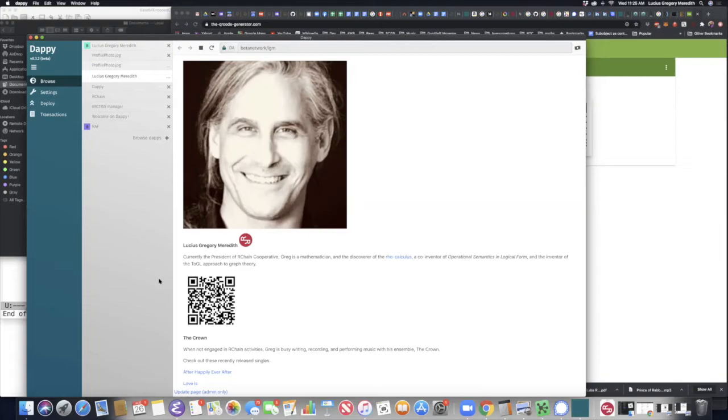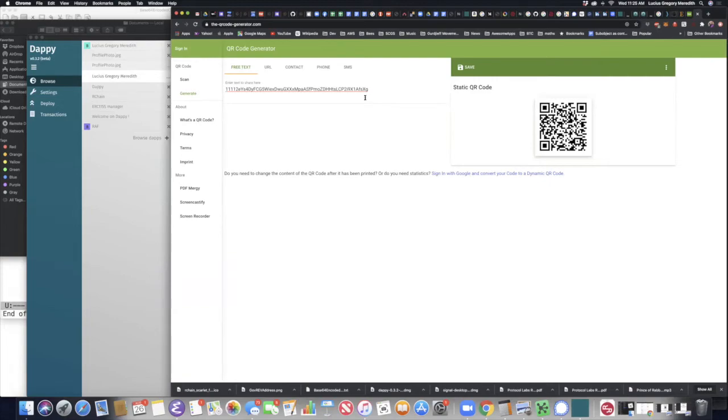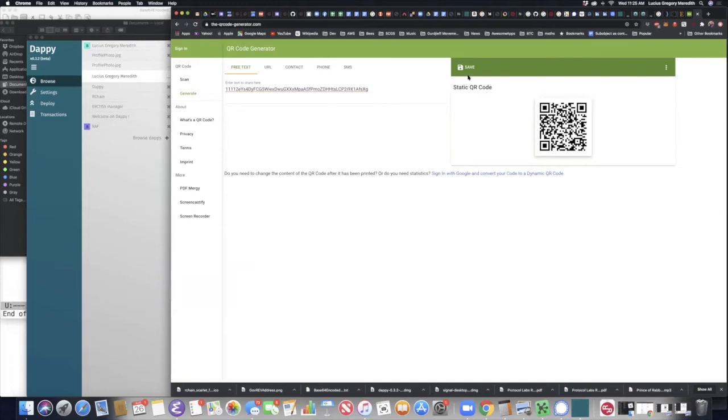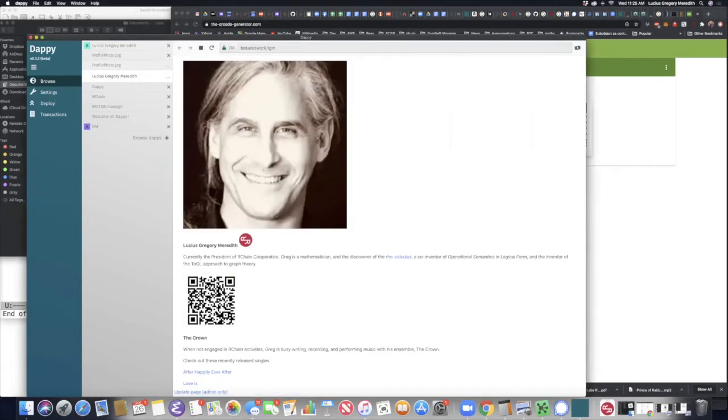Greg, one question. The QR code, was it generated on the same DAPI page or how did you get it? Right. So if you just type in QR code generator into your browser. Oh, got it. You will find a bazillion of them. Here's one that I used. I just pasted in my rev address. It generated the code and allowed me to save it as a PNG file. And then I base 64 encoded the PNG file and used that as the data in the DAPI page. Got it. Thank you. Sure.